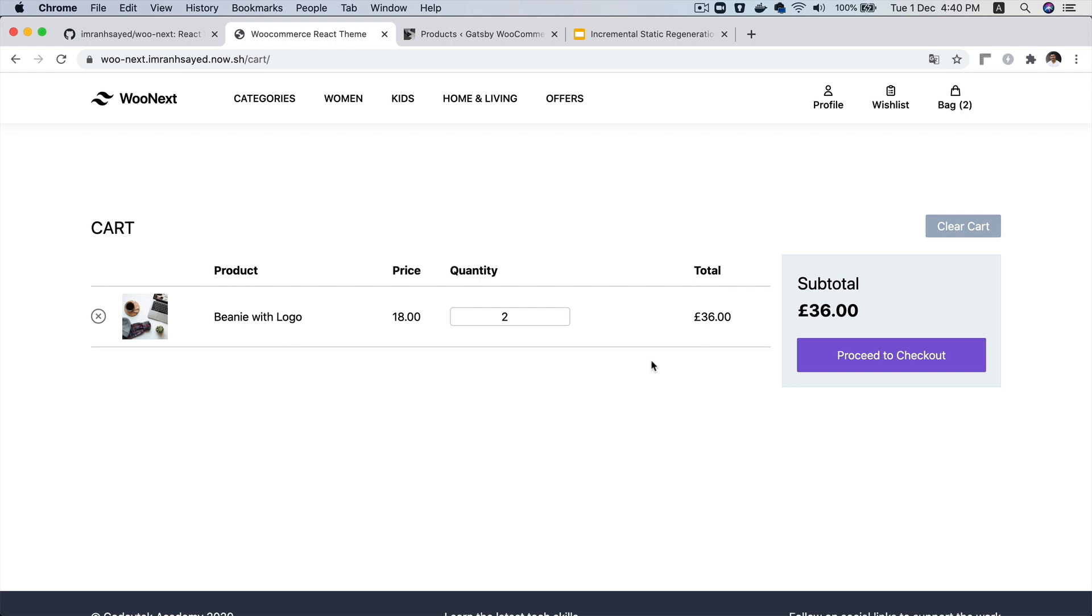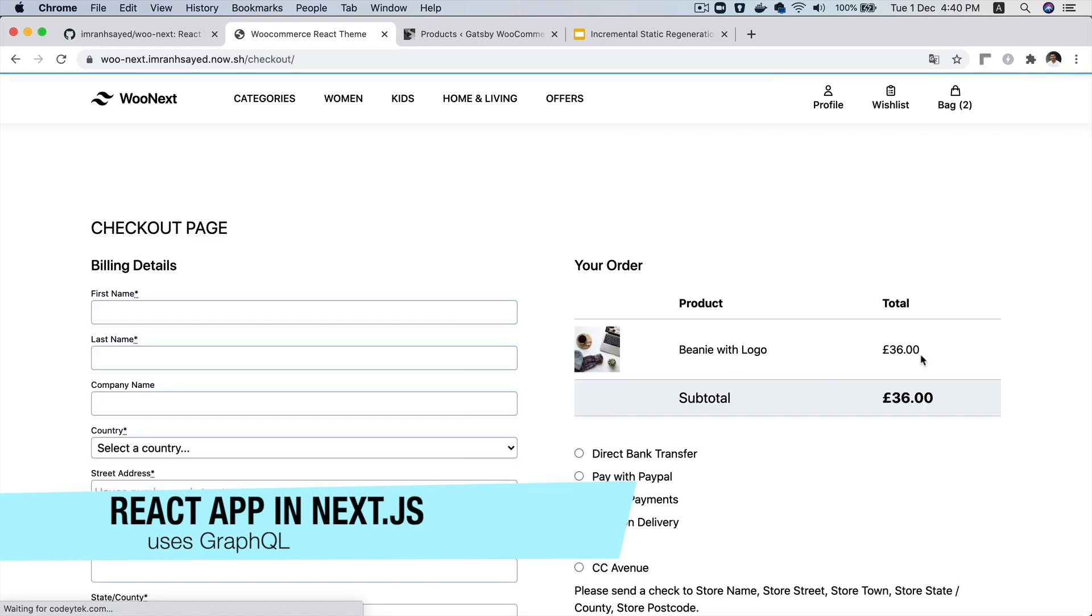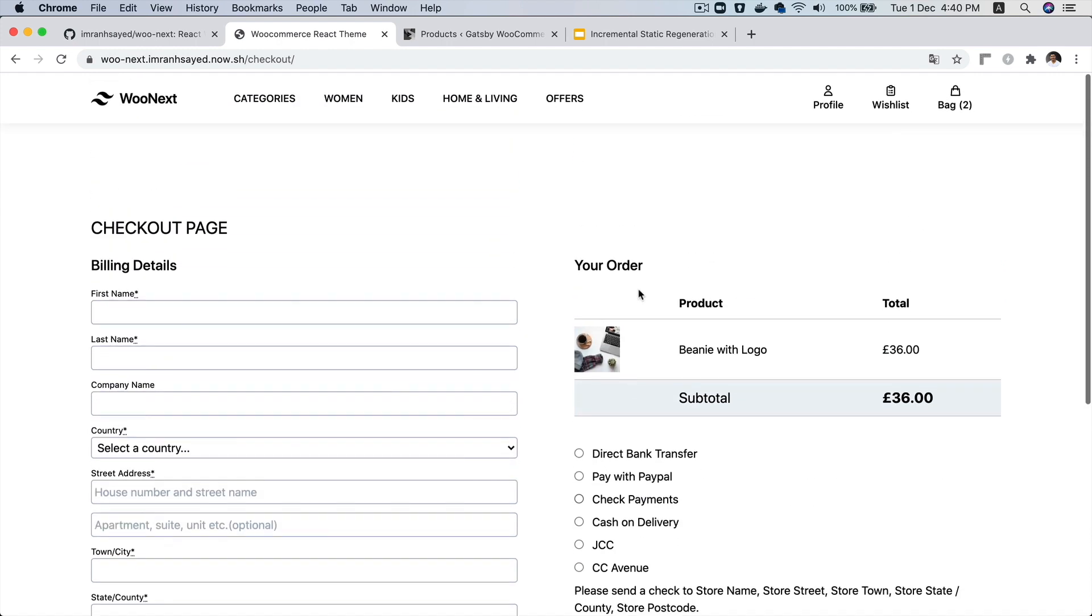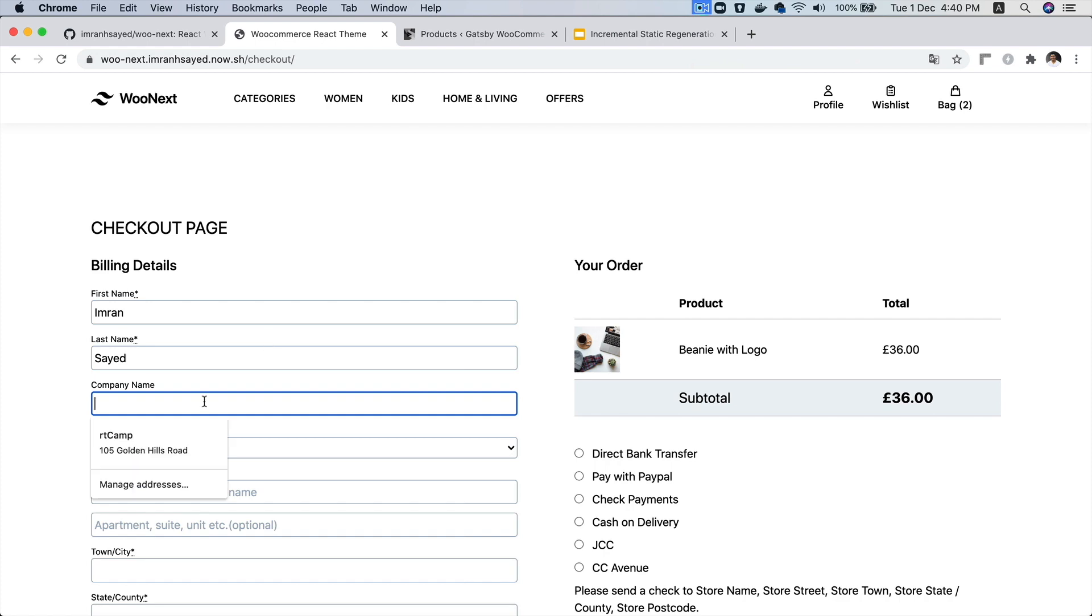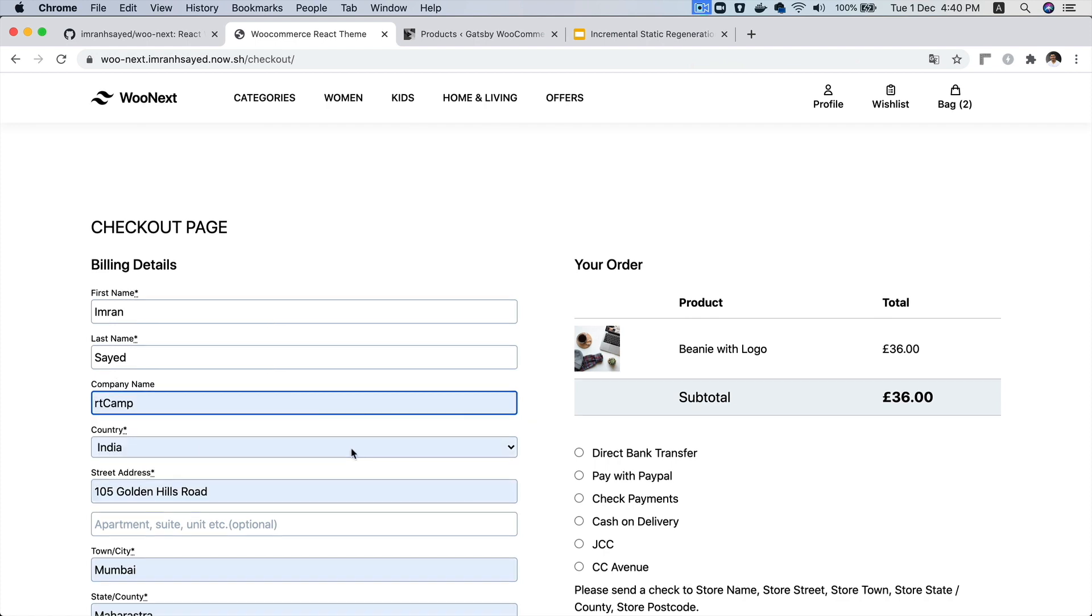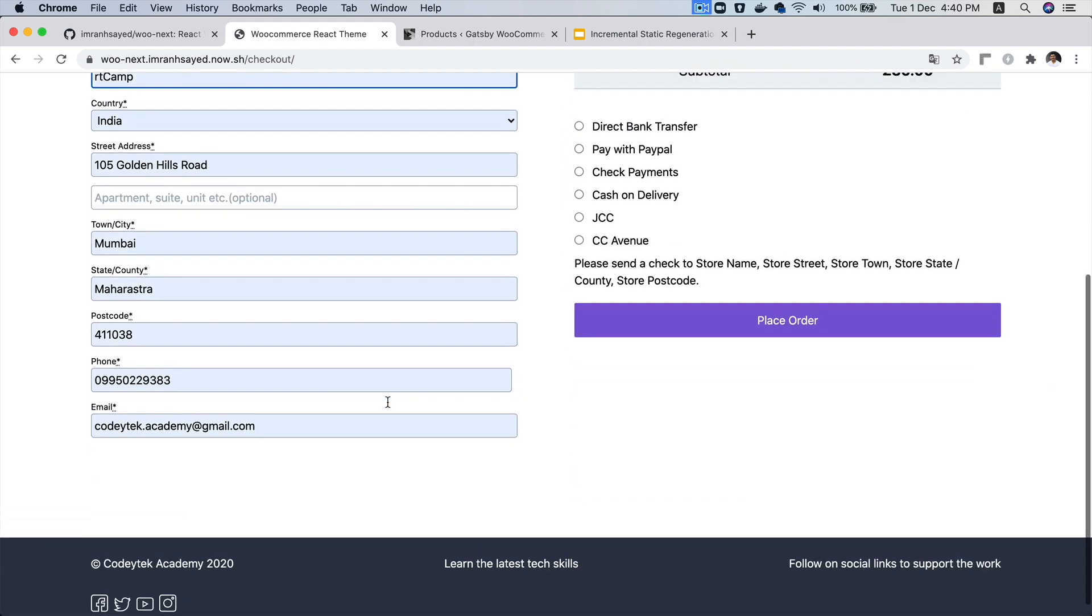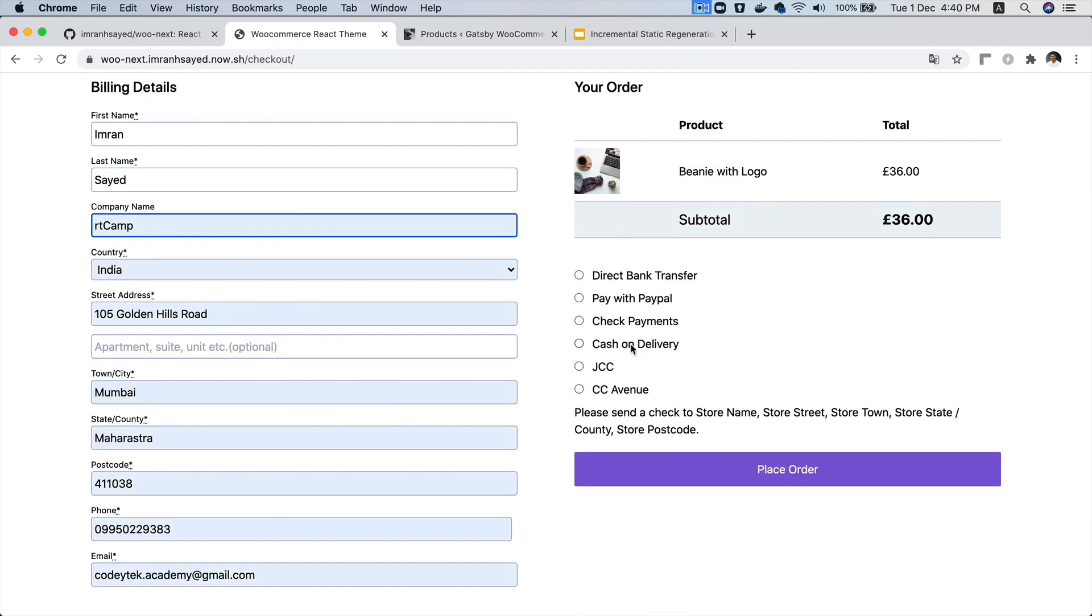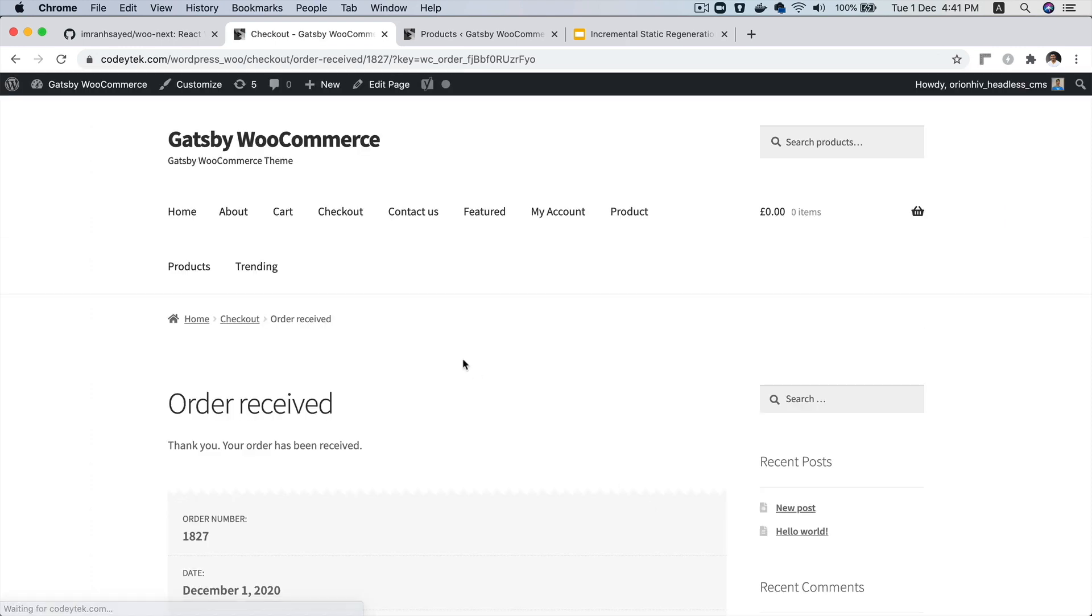The entire application that you see on the front end for users is actually in JavaScript using React and that uses Next.js framework. Now you can go to proceed to checkout. You can fill up this form and you can also select any of the payment methods and you can go ahead and create an order. Let me quickly give you that demo. Click on place order. And there you go. You can see the order has been processed.